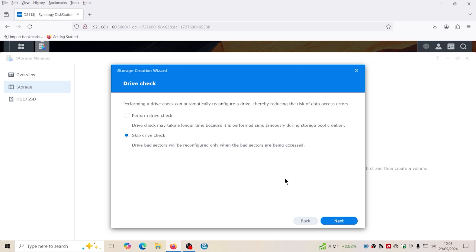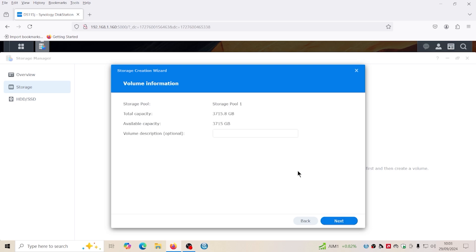Now I'm gonna leave it for now and I'll do it a bit later because it's three point six terabytes to check. So yeah we're gonna say skip data.